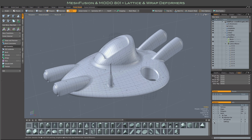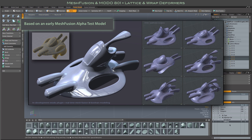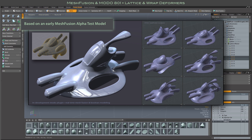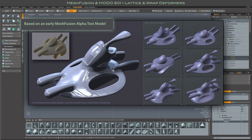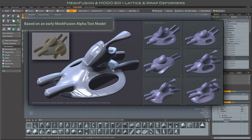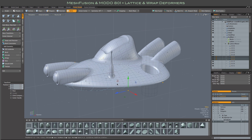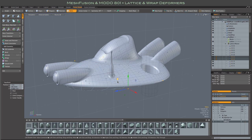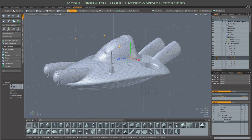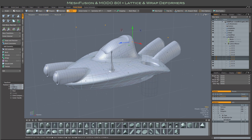This video is an intro into a work in progress, or a work in exploration as I like to think of them, using Modo 801 and mesh fusion, specifically using them in a kind of design workflow.